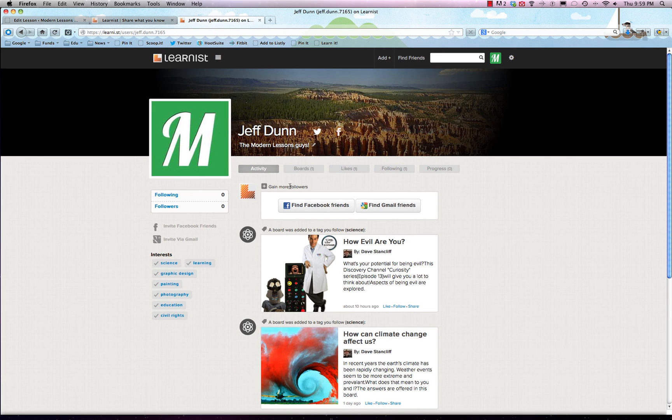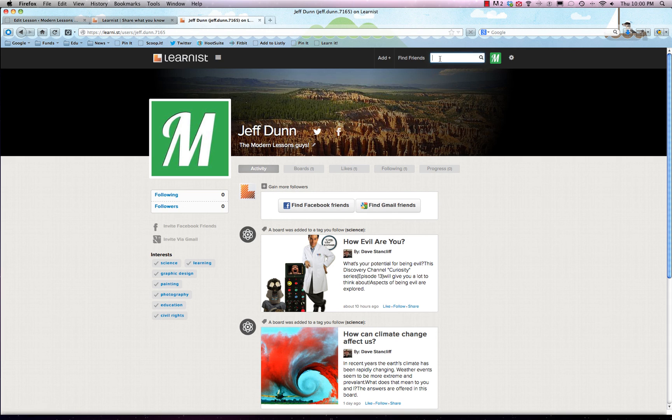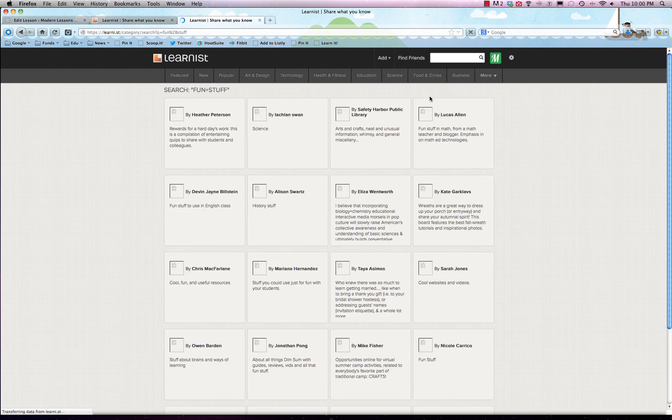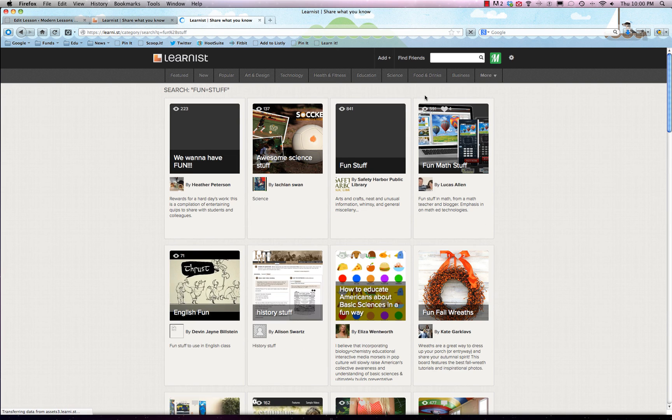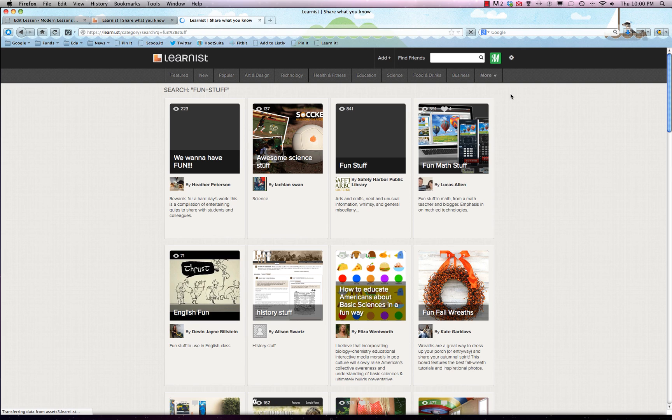You can always go in and tweak what you look like and start gaining more followers. The main way to do that is Facebook and Gmail, but really it's to just go and do some searches for fun stuff, find out the people who are pinning or learning fun stuff, and then start following them. It's as simple as that. We'll be back later with talking about all the settings, the different categories, and some other tidbits you should know about Learnist. Thanks for watching!